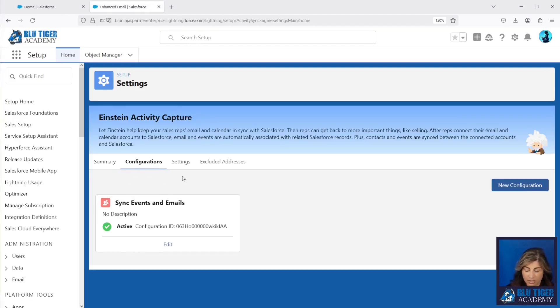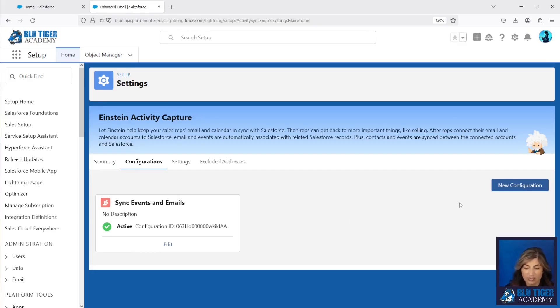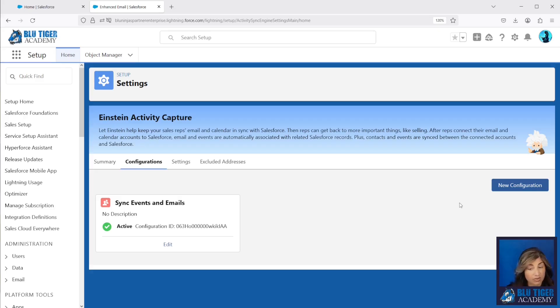You can see the configuration we just set up, and you can see that we can set up more than one configuration. So if you have a team that's a bit wary about syncing emails, you can just set up a configuration that's only going to sync their events.